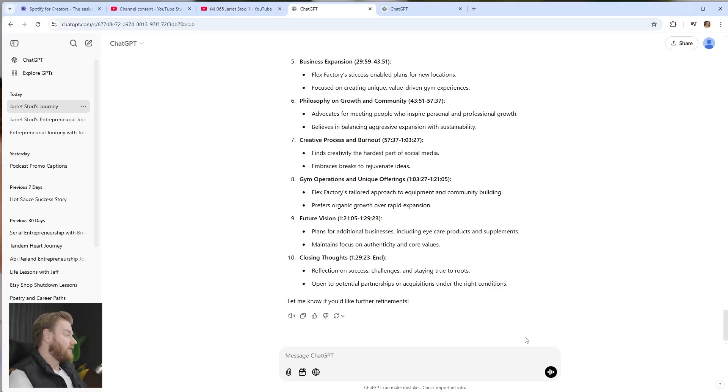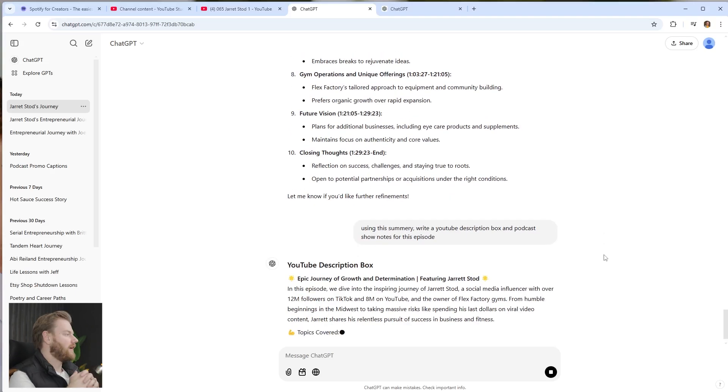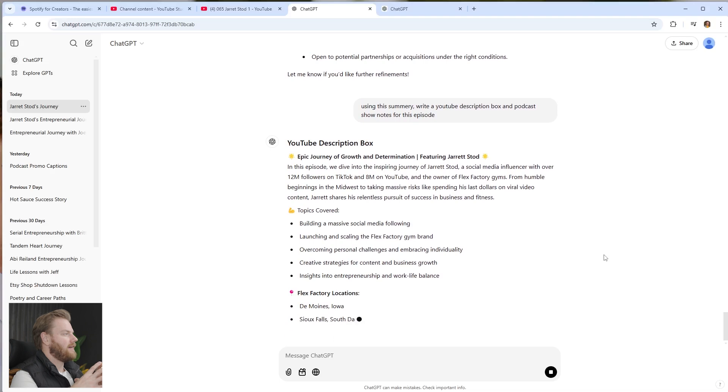It just pulled everything into ChatGPT and it's writing an overview of the conversation. There are a couple things you can do with this — if you need a blog for your website, you could ask it to write a 3,000-word blog based on the conversation and automate that whole process. What I typically do though is start with the YouTube description and podcast show notes. I have topics and outlines mapped out, so I can copy and paste that prompt in: 'Using this summary, write a YouTube description box and podcast show notes for this episode.'